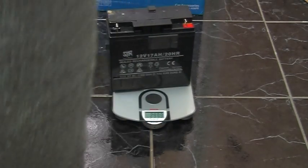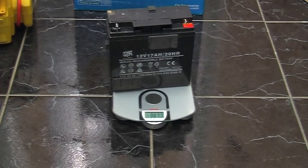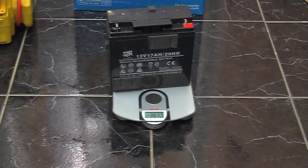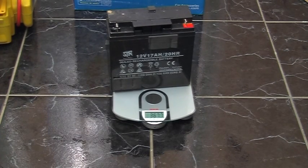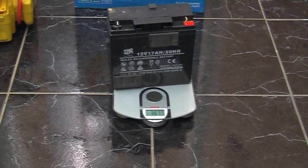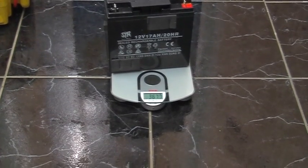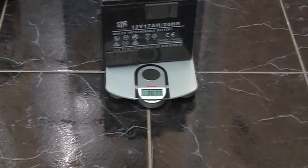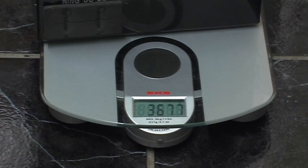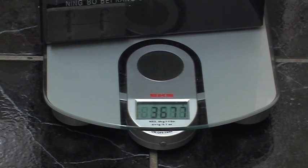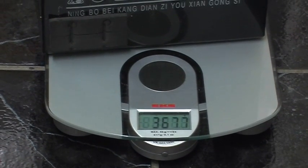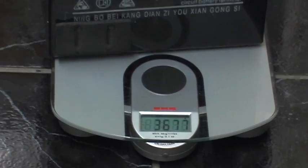And in fact if we put it on the scales, we'll see how heavy it is. 3.677 is the weight shown there. That's in kilograms.